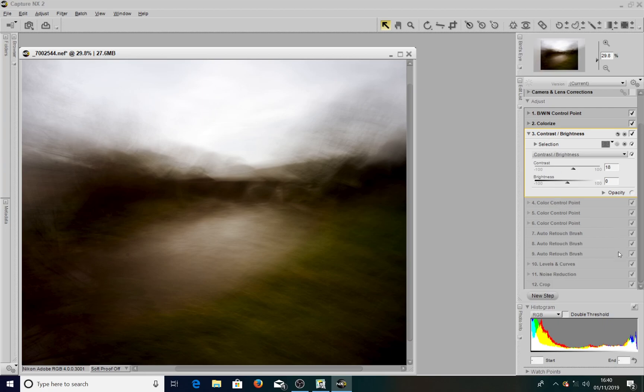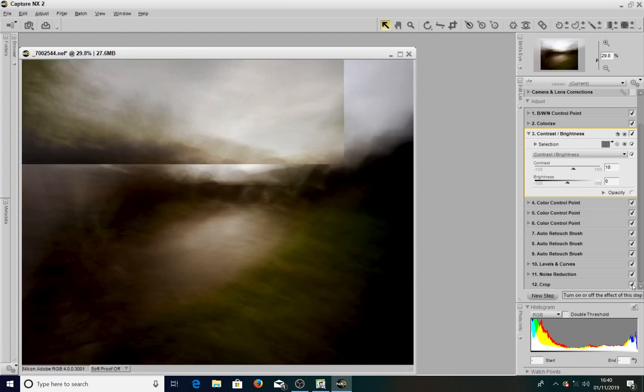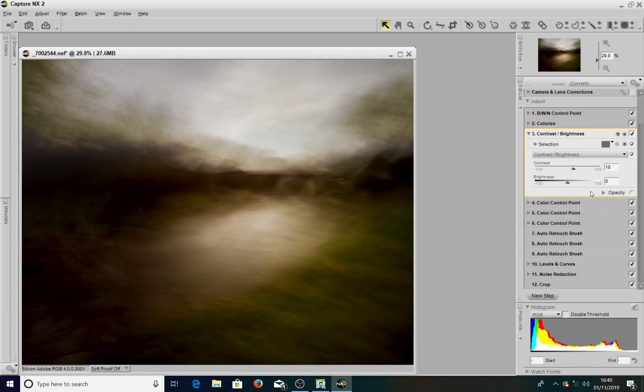Which can be a bit of a problem because you're not actually seeing what your readjustment has made to your image until you turn all the boxes back on again. So you're not actually seeing this adjustment in real time.